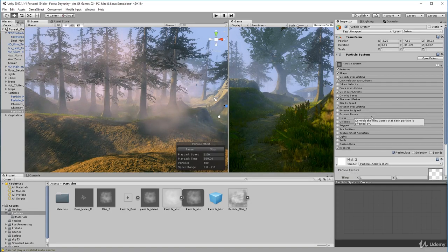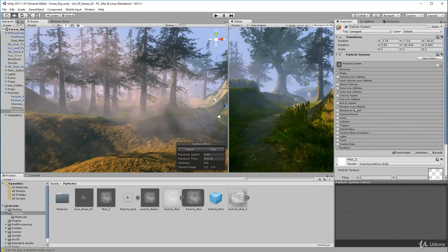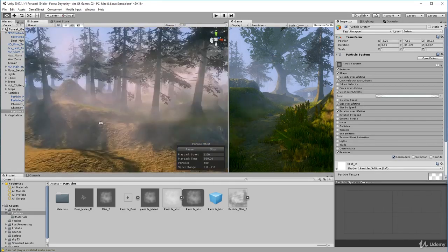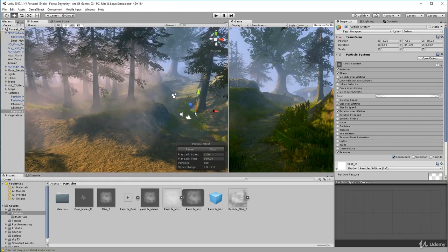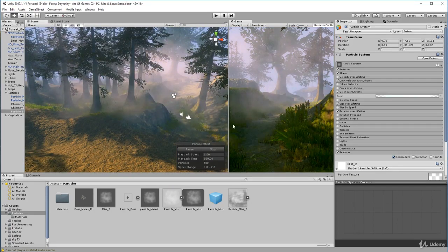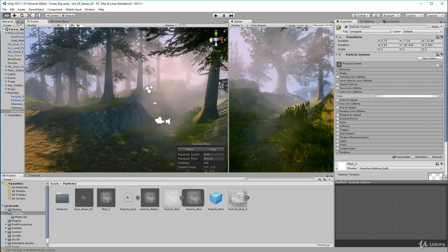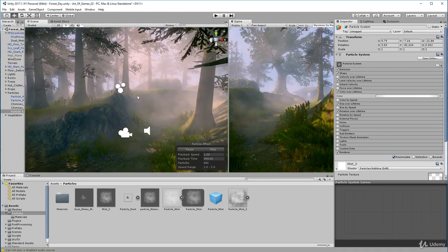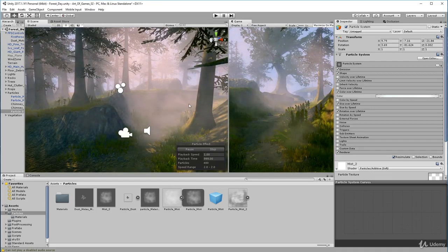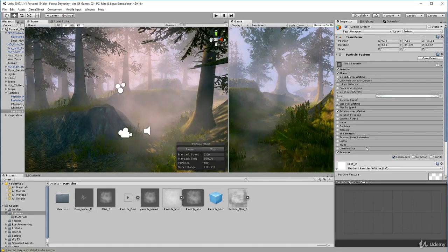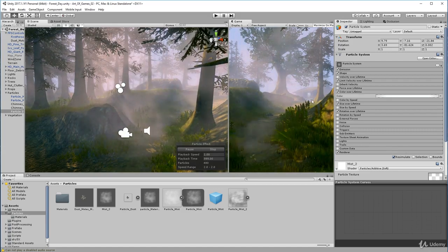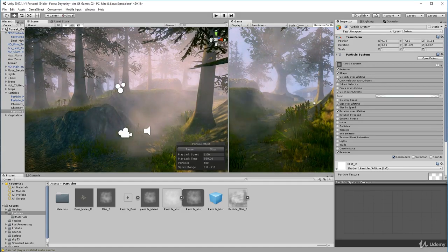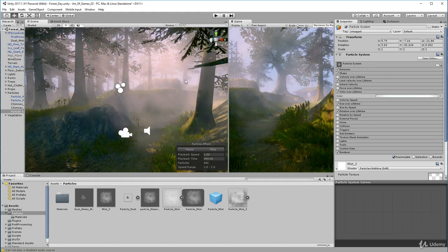That's pretty much it — you just need to play with all these values and see what you can come up with. That's essentially how you create a particle system mist effect. Pretty creepy, pretty cool. I hope that's helped you. I'll show you other effects next — I'm going to set up some fire as well for the bins up by the hut. That's it for now, I'll see you in the next lecture.